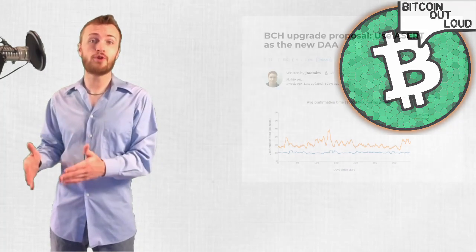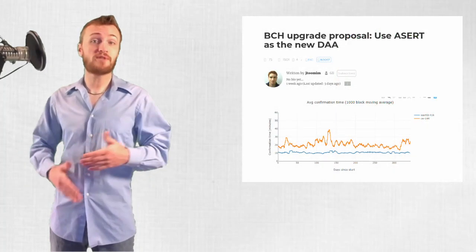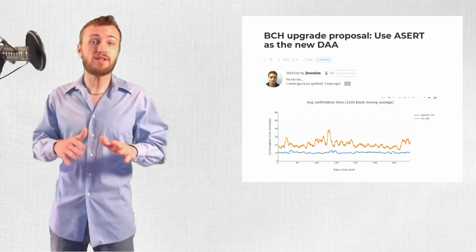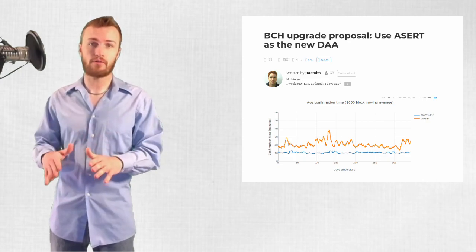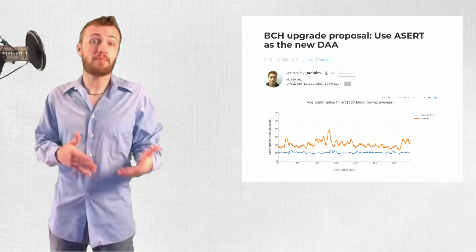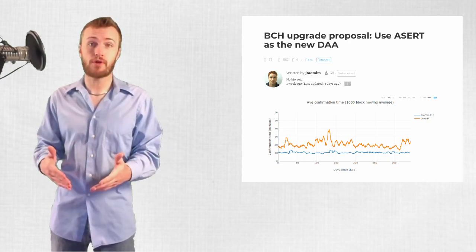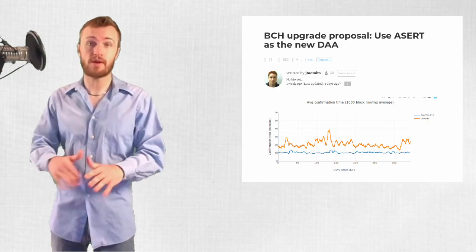In this video, I'll be covering a proposal from Jonathan Toomim to adopt a new difficulty adjustment algorithm for the coming Bitcoin Cash upgrade in November 2020.